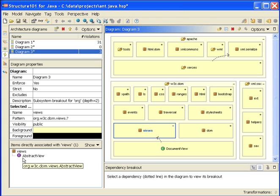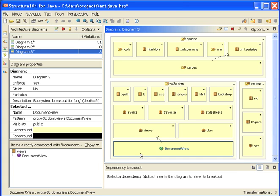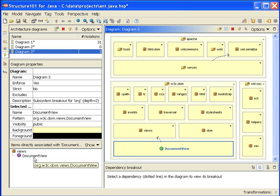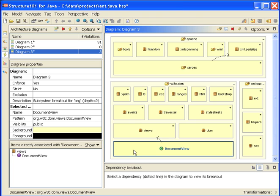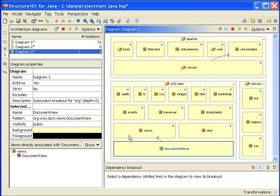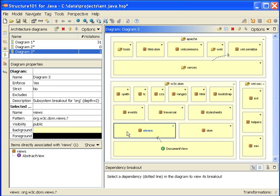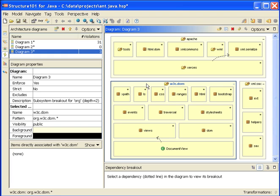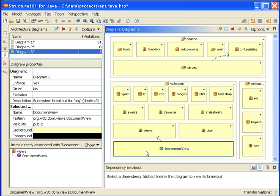We notice here from this viewer bottom left that the document view interface is now associated with this cell. If I select the views cell, document view is no longer associated with it. What's happened here is that when it becomes time for Structure 101 to say, I have an interface document view in the code base, which cell in the diagram shall I associate it with, there's actually a number of candidates that have patterns that would accept it. This pattern is acceptable, as is the views one, and so is the w3c.dom one. However, this cell will win because its pattern is the most specific.